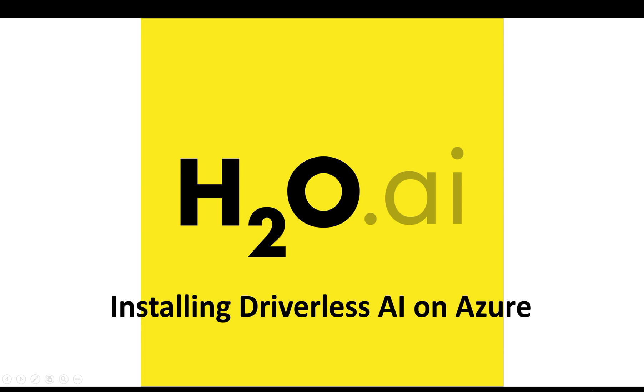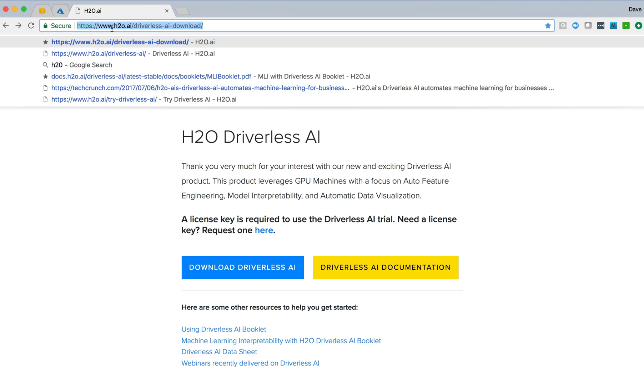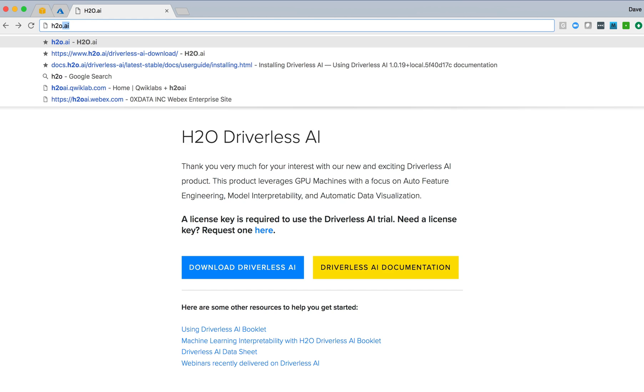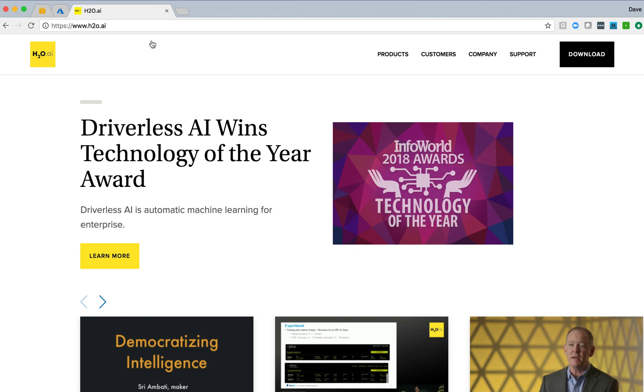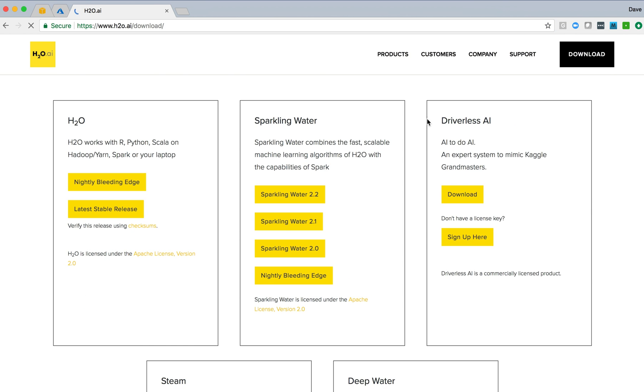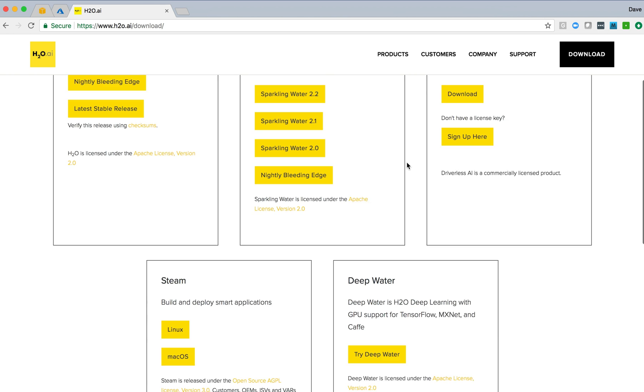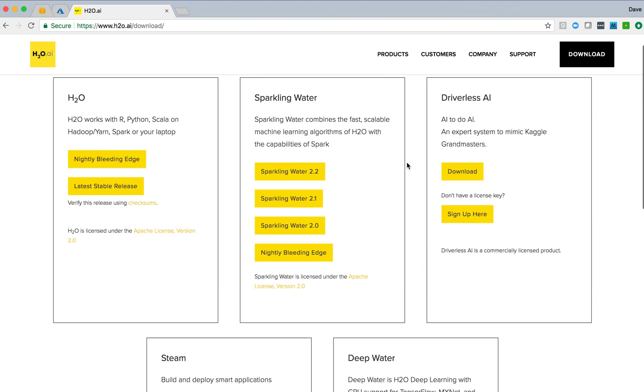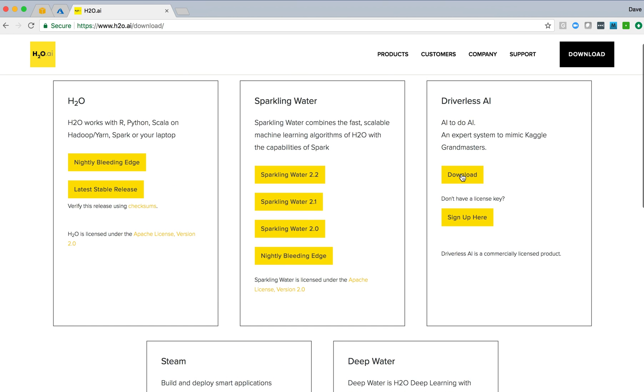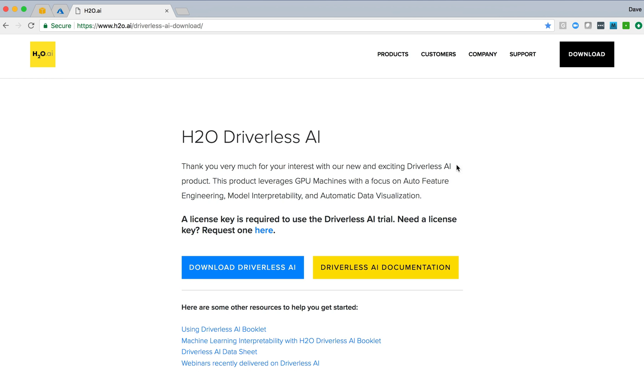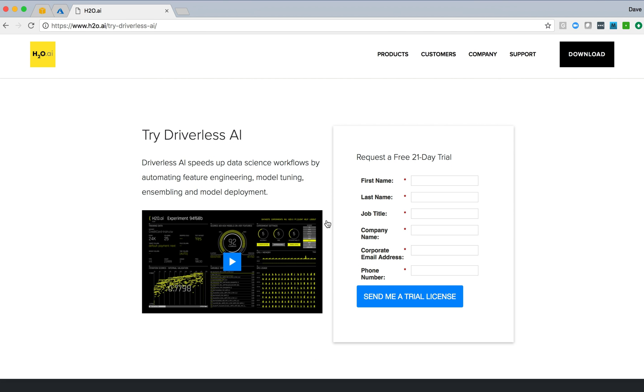We'll start off by going to the H2O AI website to access the documentation on the process. We click the download link, a variety of products available, go to the Driverless AI section, and we see a number of links here. The first thing we want to do is request a license. So a license is required for a trial of Driverless AI.